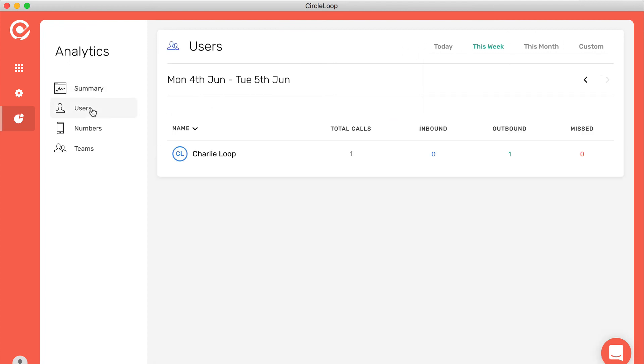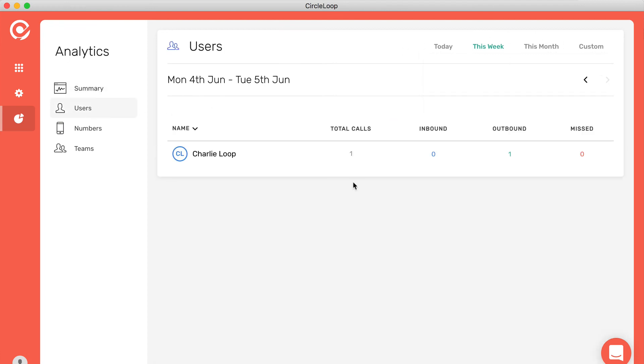You can also look at call activity for your individual users. And when you click into there, you can also listen to their call recordings if you've activated call recording for your entire account.